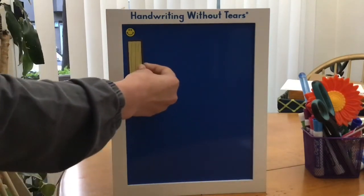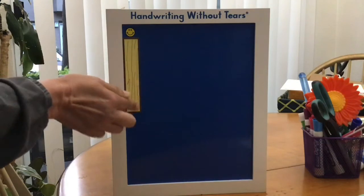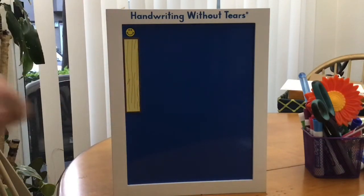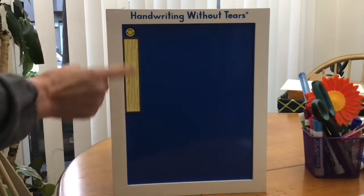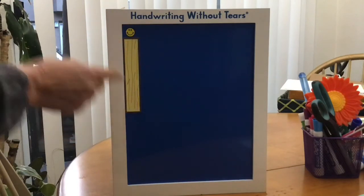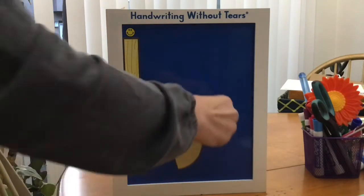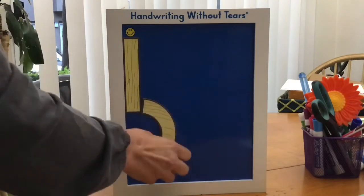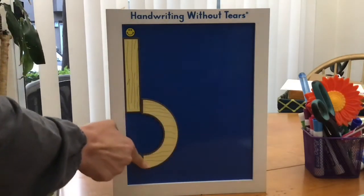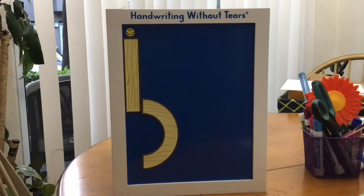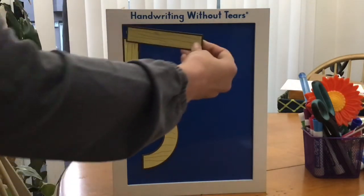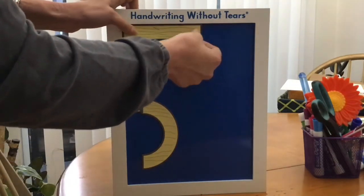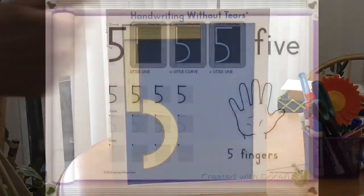Start right there. And everybody, you can say it with me because I know you know it. Here we go. Little line down. Bring it around. And my favorite part, which is give it a hat.